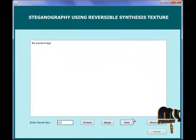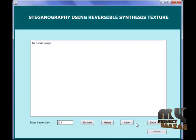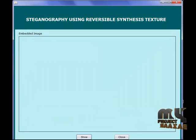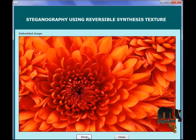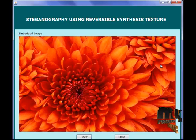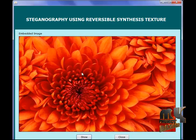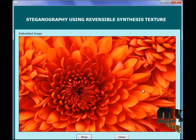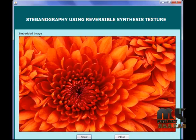Now the synthetic image has been saved. We are going to view that image — this is our embedded synthetic image. This image contains our secret message and also the secret key.